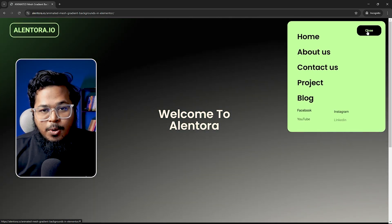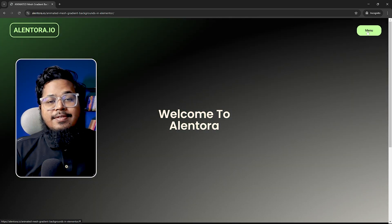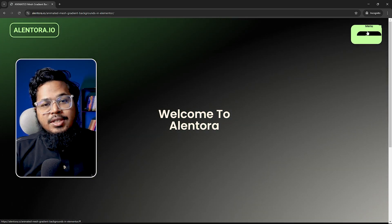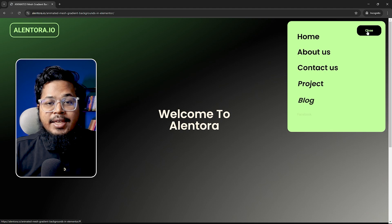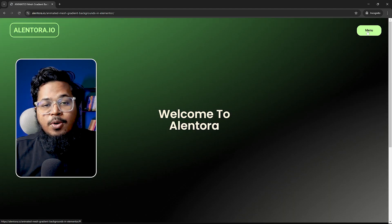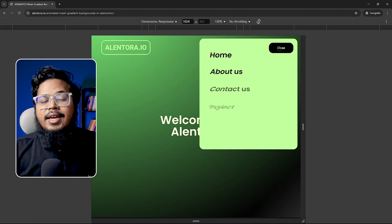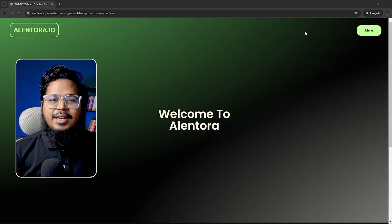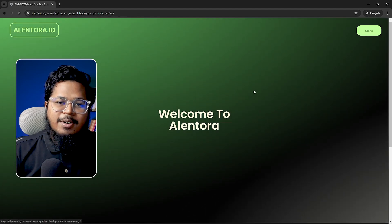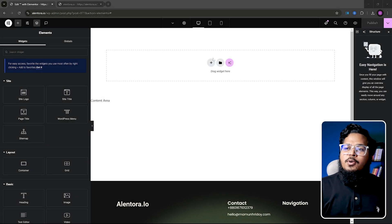Hello guys, how are you? I hope you are doing well. In this video we will see how we can make this cool menu on our Elementor website. So let's begin our video. As you can see we already have our Elementor panel open.